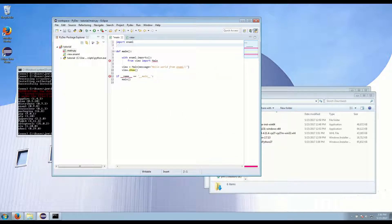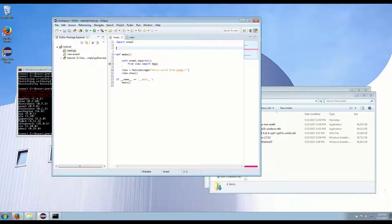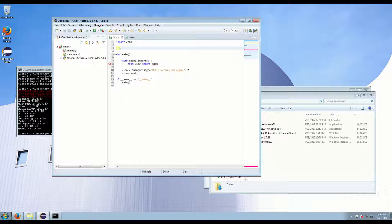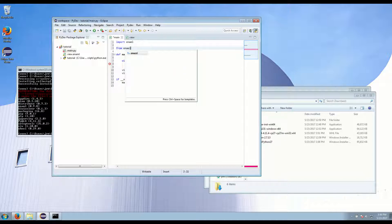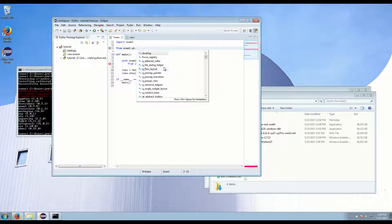Now there's one more thing. With Enaml you can have multiple frameworks. Enaml's design allows it to be implemented using basically any widget framework. The built-in one is using Qt.